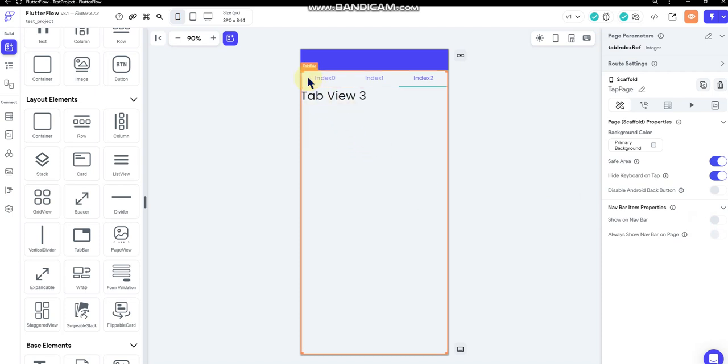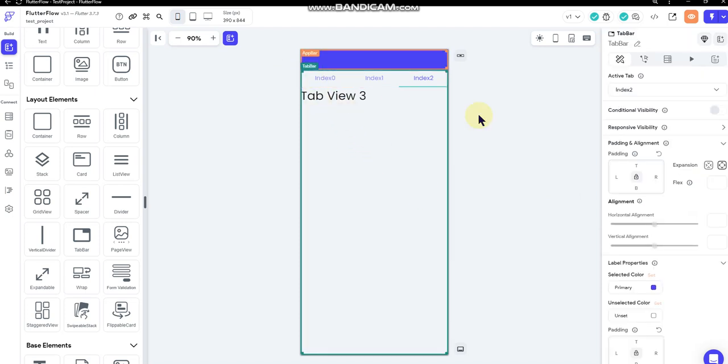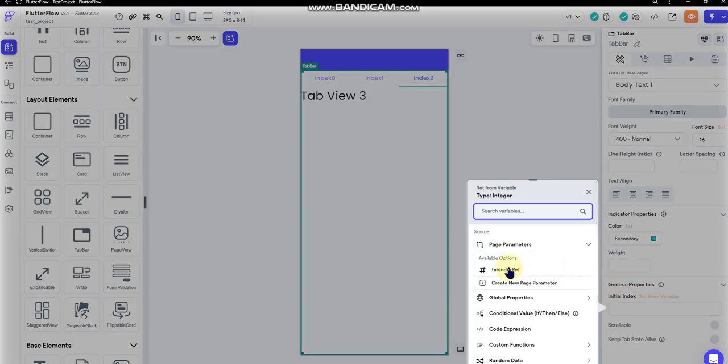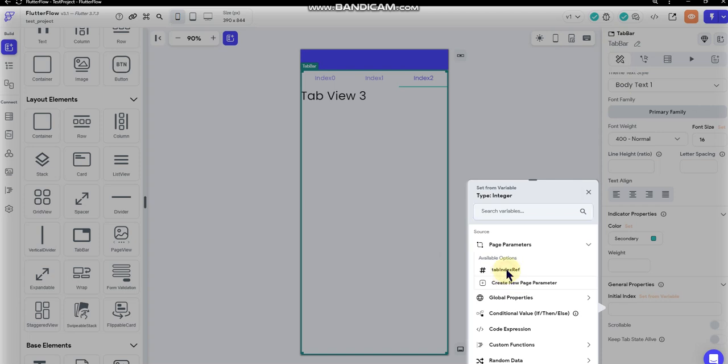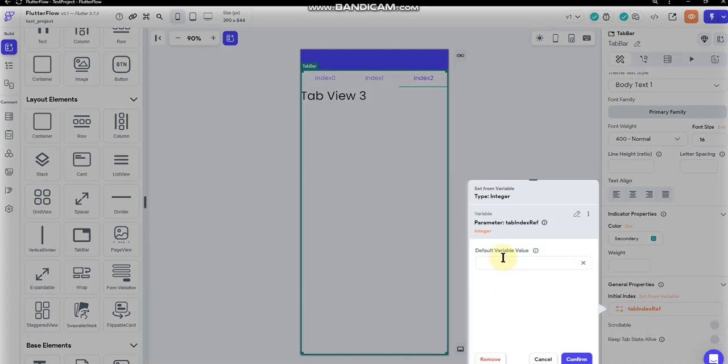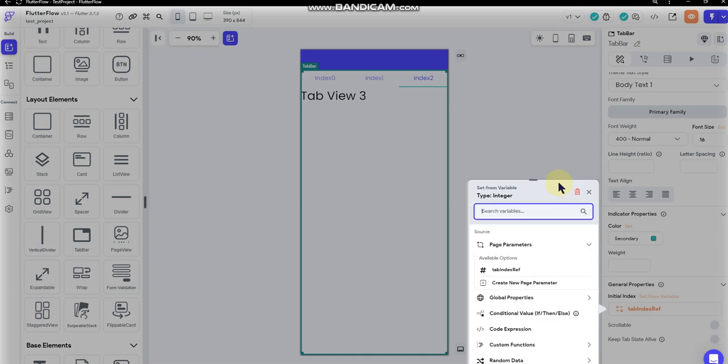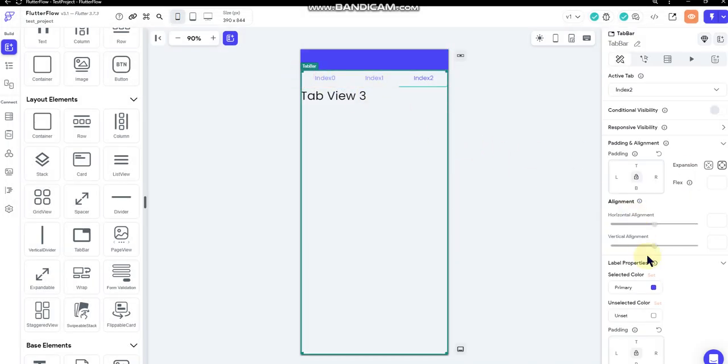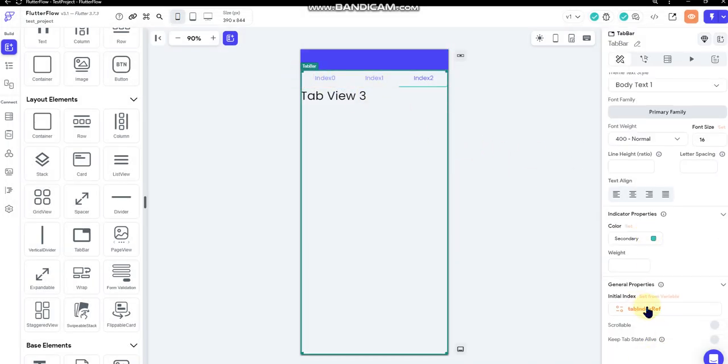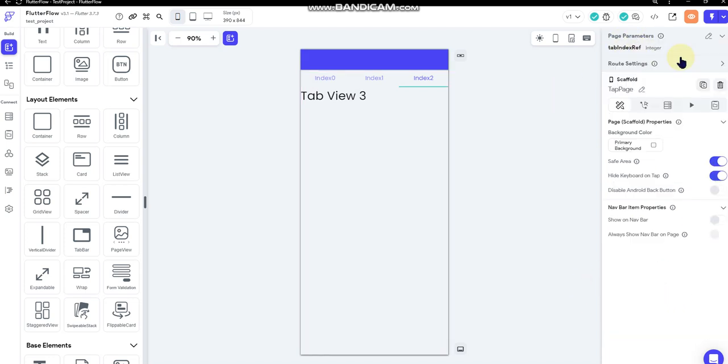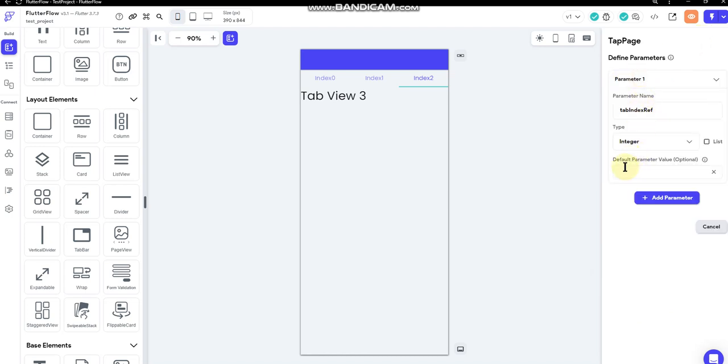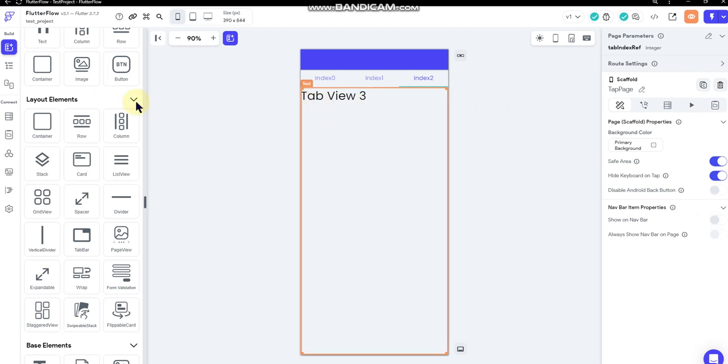So I'll leave that as that. And then I'm going to tap here on my tab bar and I'm going to go down here to the initial index under general properties and I'm going to set it from a variable. And that variable I'm going to reference that page level parameter which I had just set up. So again, I'm going to set that as the tab index reference and leave that alone. Actually, I want to go back up here to my page parameter and I want to set the default parameter variable as zero. So the initial index tab.